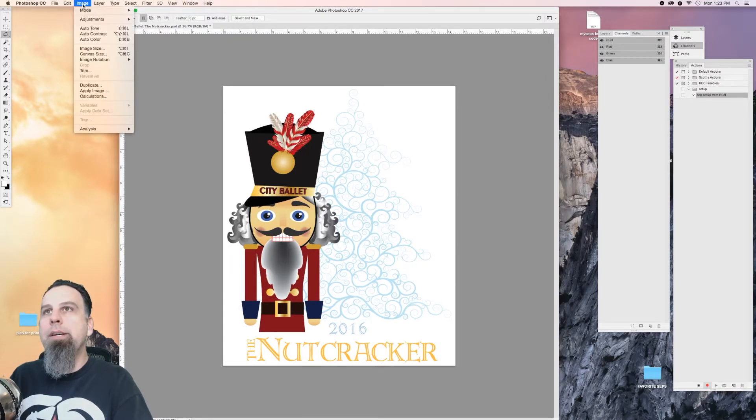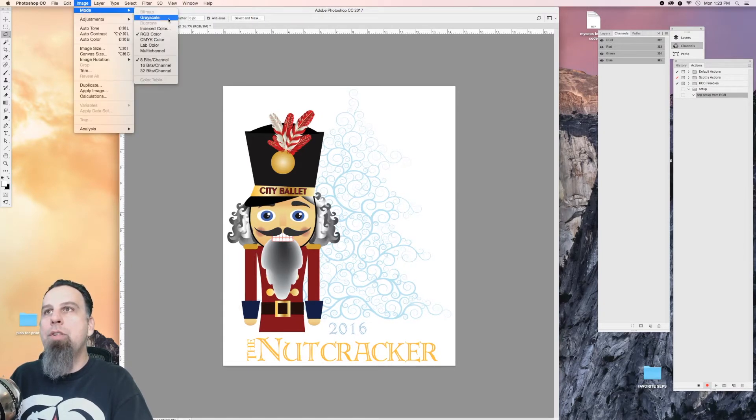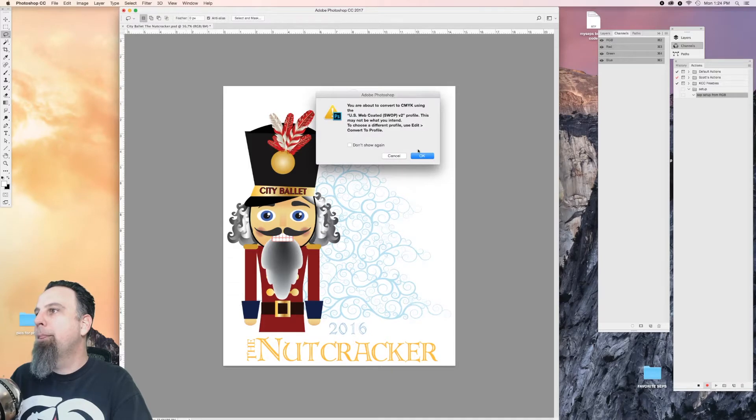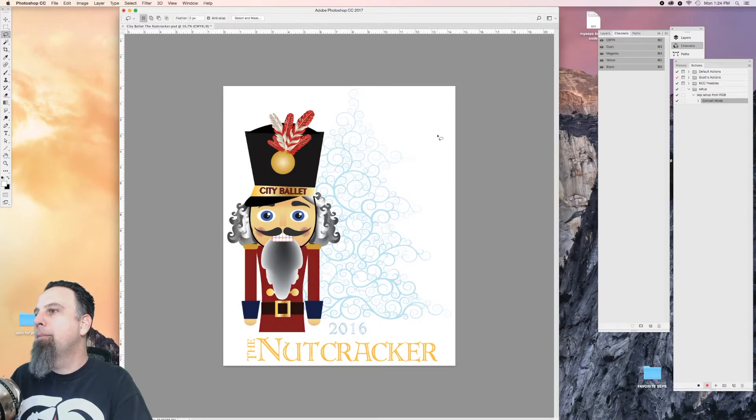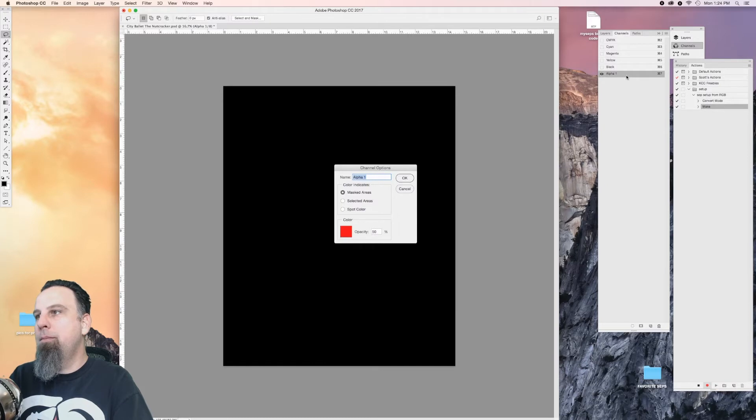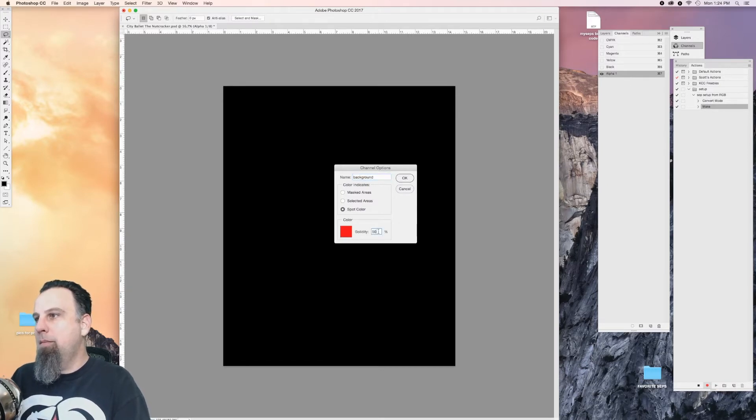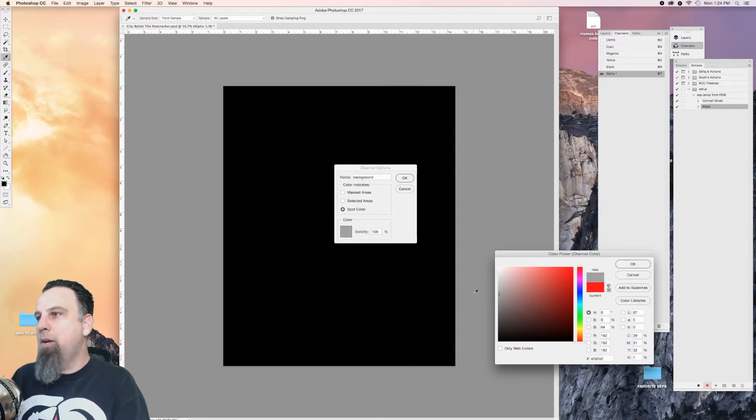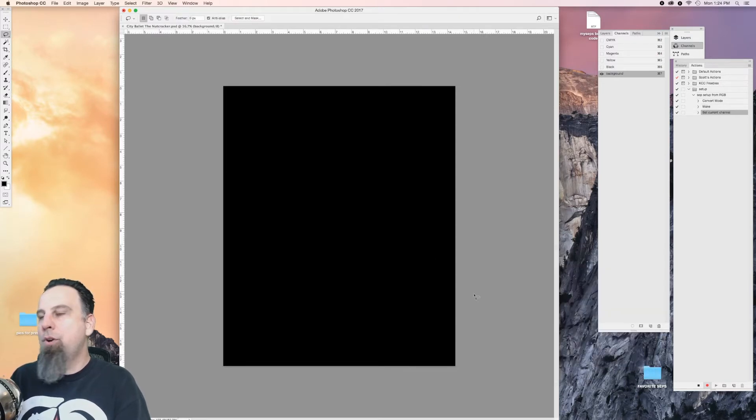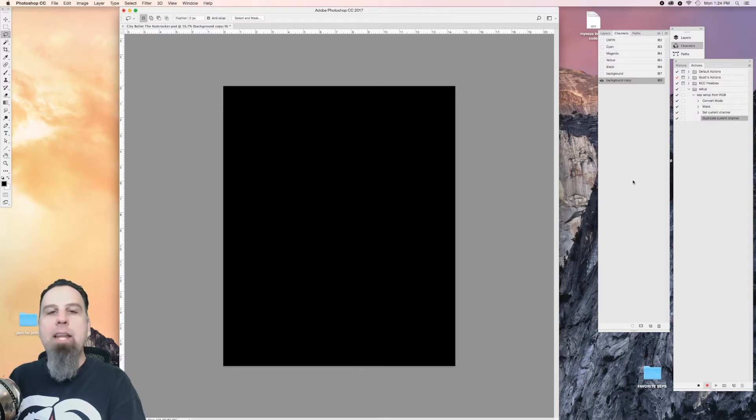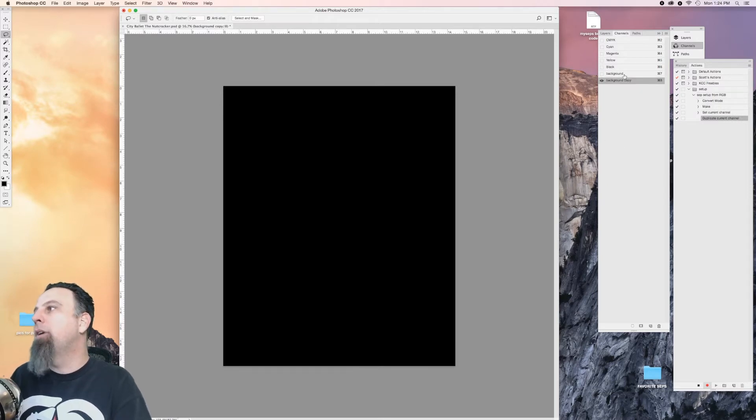First thing you're going to do is change it to CMYK and make a new channel. Make my background whatever color you want your shirt to be. I usually make it a gray, and then I can change it to black or white or whatever later on.